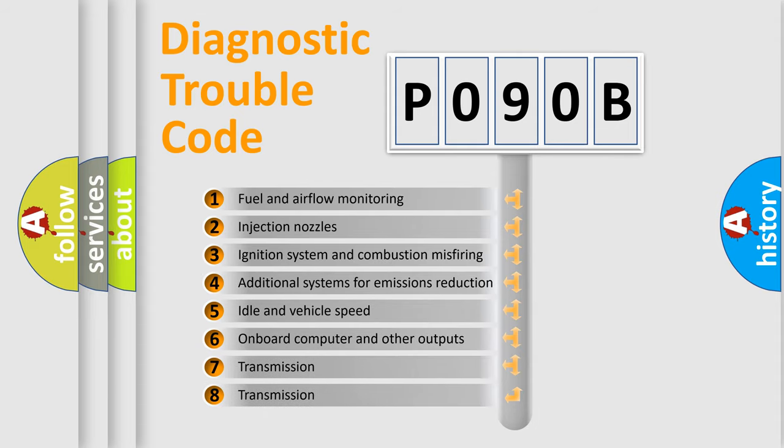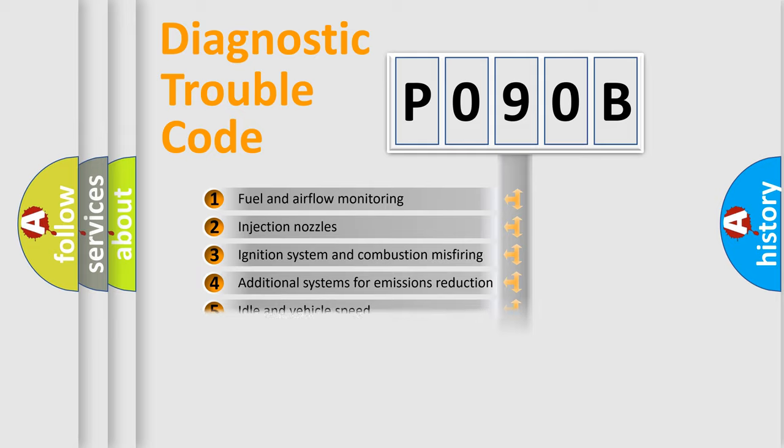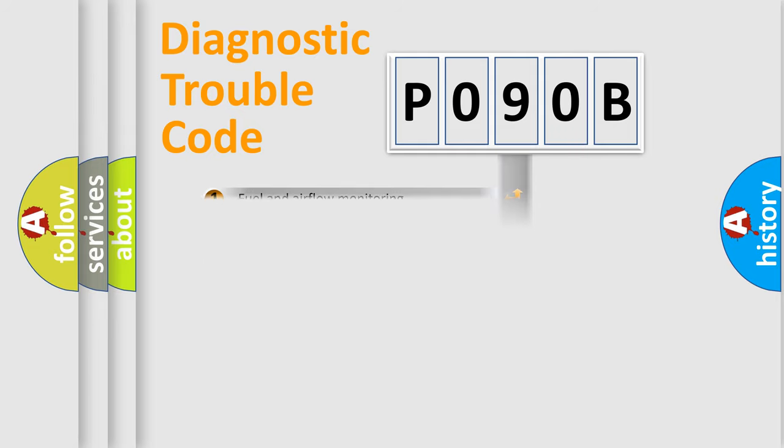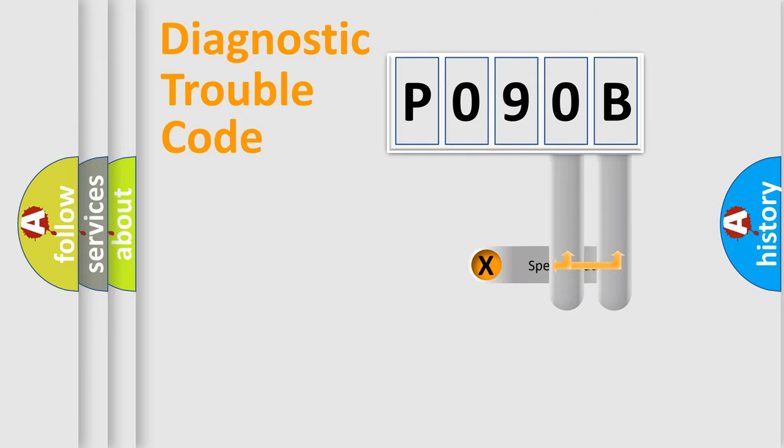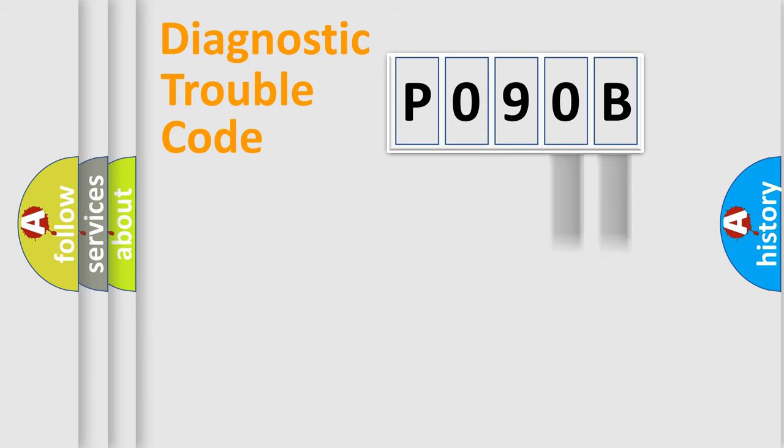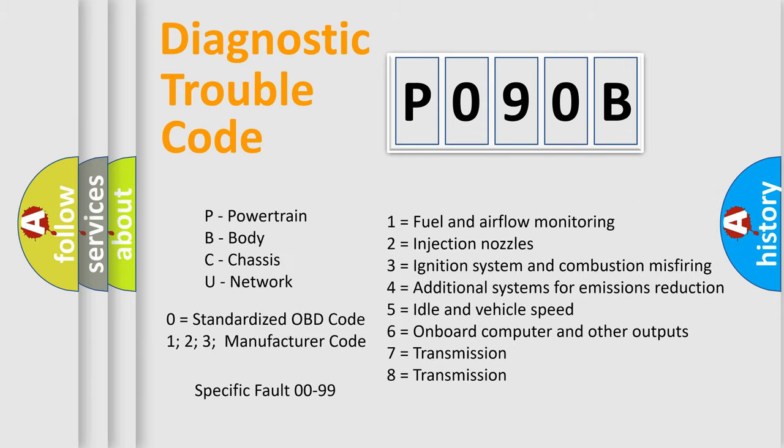The third character specifies a subset of errors. The distribution shown is valid only for the standardized DTC code. Only the last two characters define the specific fault of the group. Let's not forget that such a division is valid only if the second character code is expressed by the number zero.